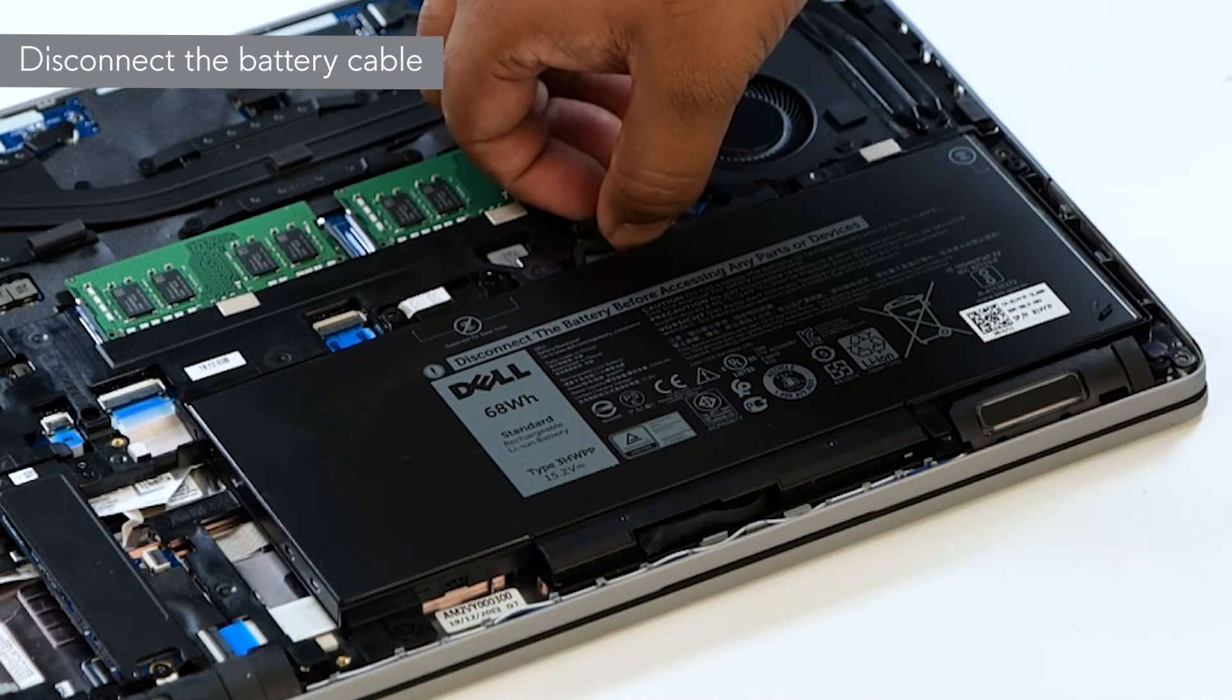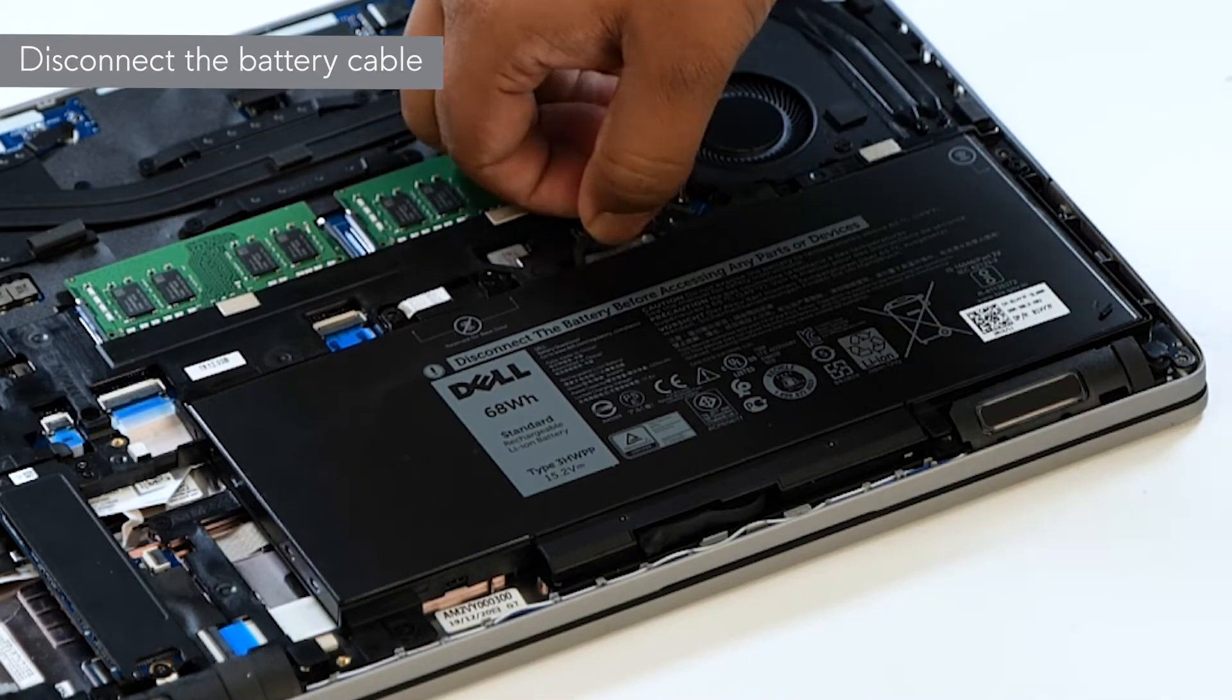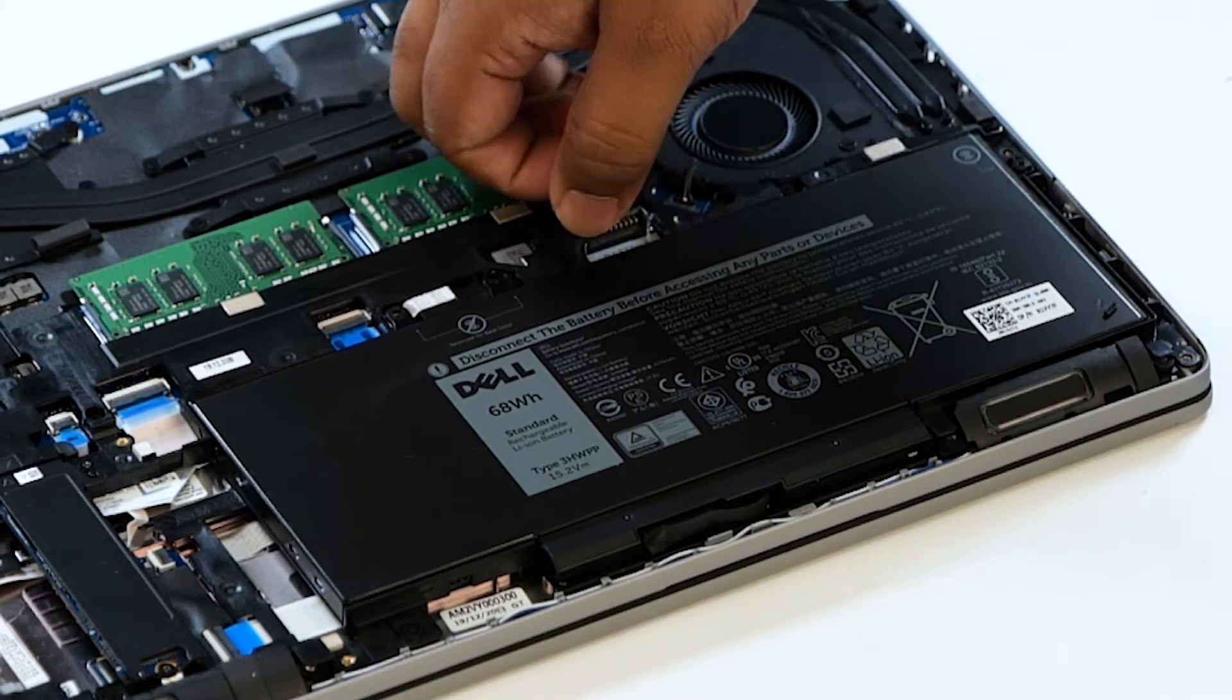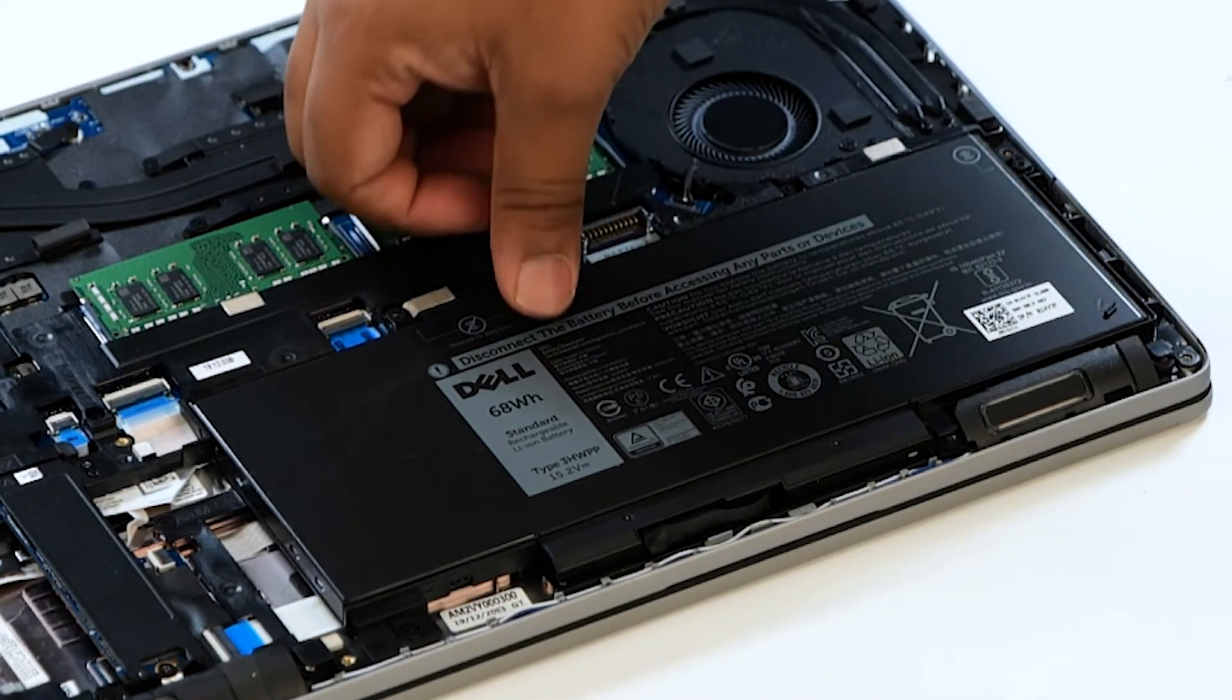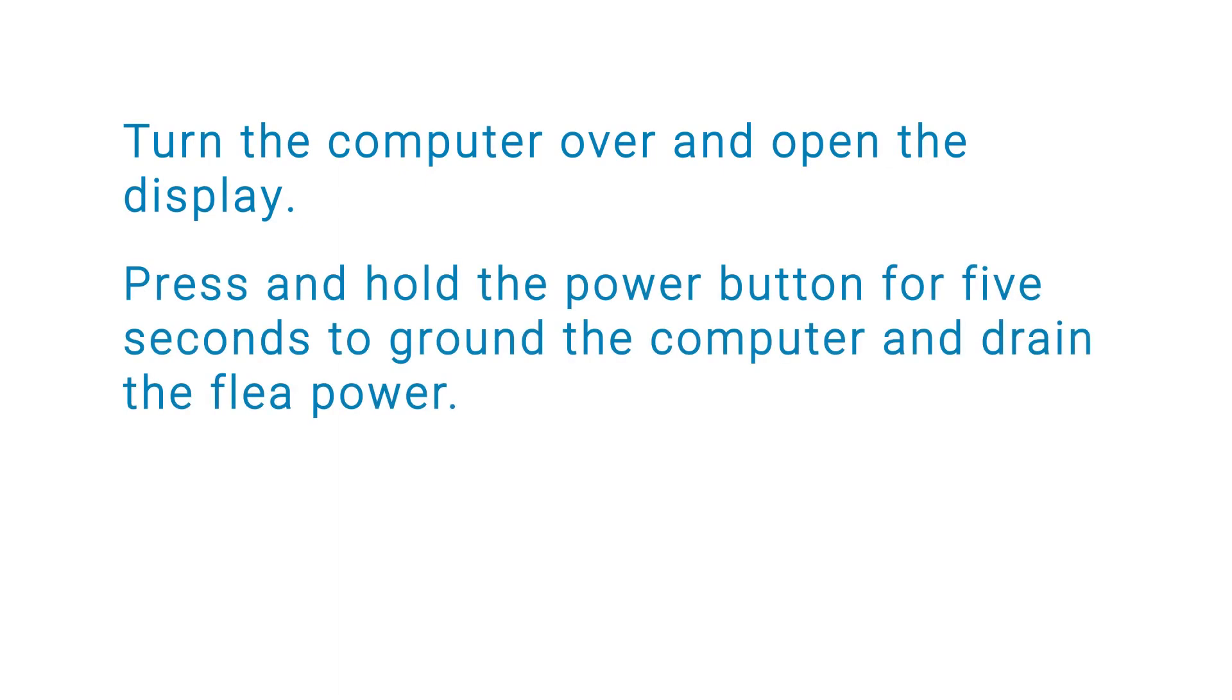Disconnect the battery cable from the connector on the system board. Then turn the computer over and open the display. Press and hold the power button for five seconds to ground the computer and drain the flea power.